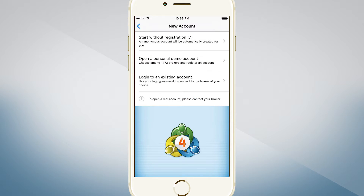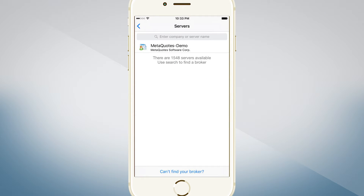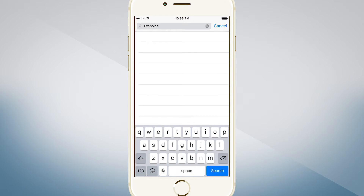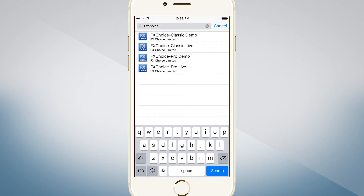Because you should have already created your demo or live account, we are going to log in to an existing demo account. Tap the 'Login to an existing account' option. Then enter FxChoice in the search box. You will be presented with a choice of demo and live servers to log into. In this demonstration, we will be logging into an ECN Pro demo account, so we choose the appropriate server name.